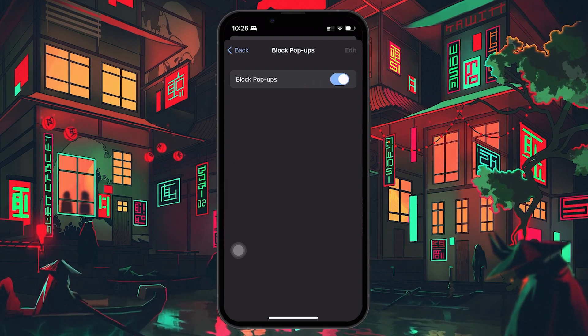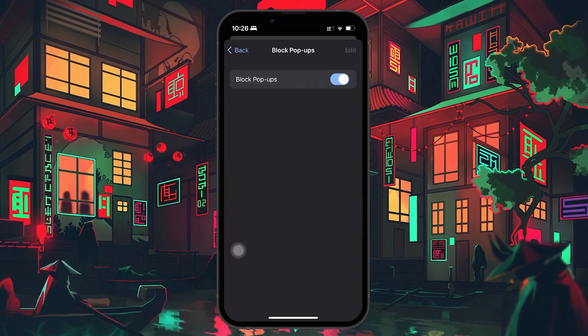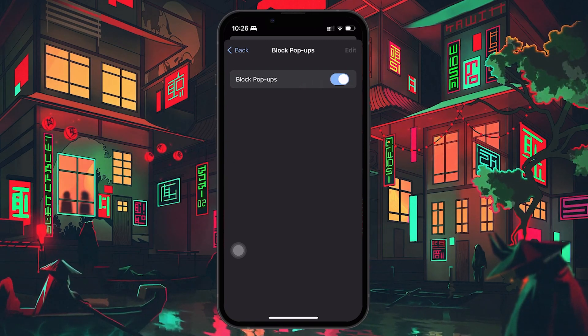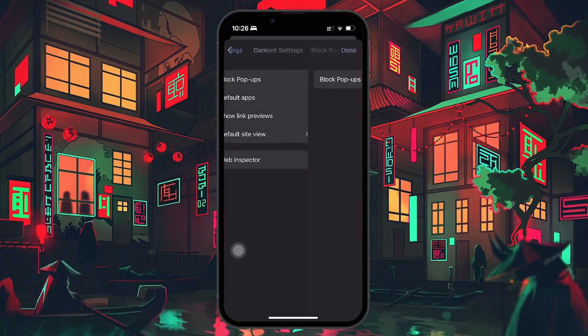You'll see the slider move to the right and turn blue, indicating that popup blocking is now active. Once you've enabled this feature, hit Done at the top right corner to save your changes and exit the settings menu.